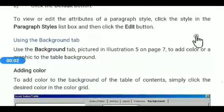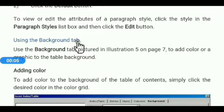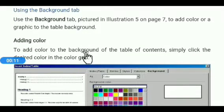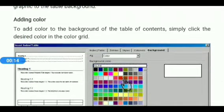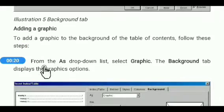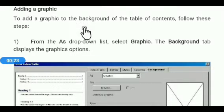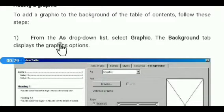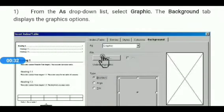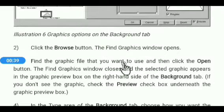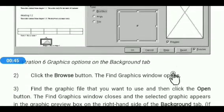Next is using the Background tab. The Background tab is used to add colors or graphics to the table background. To add color, simply click on the desired color in the color grid. To add graphics to the background of the table of contents, from the As drop-down list select the Graphic option. The Background tab displays the graphic options. Click the Browse button, then select any graphic file and click Open. The selected graphic appears in the graphic preview box on the right-hand side of the Background tab.